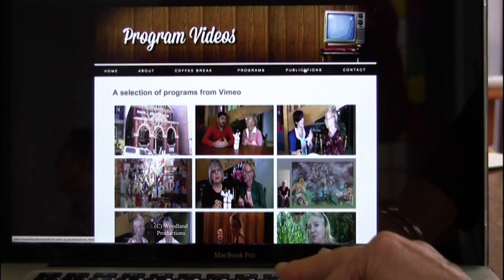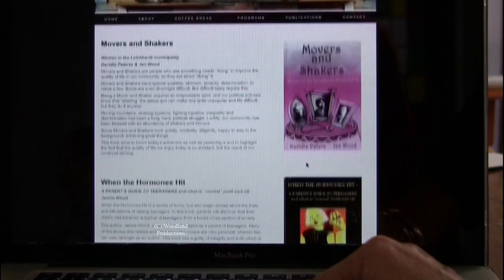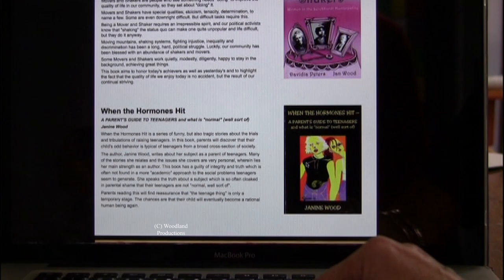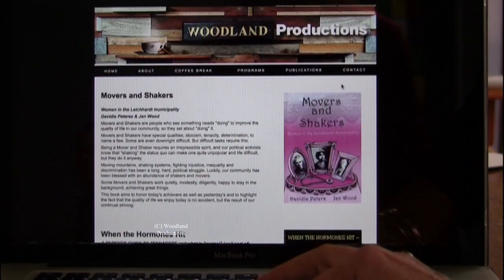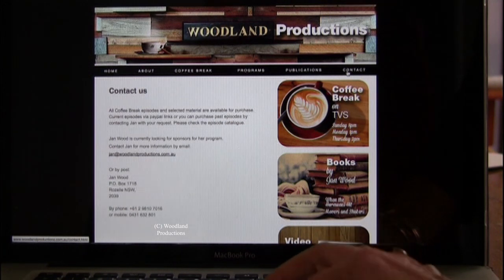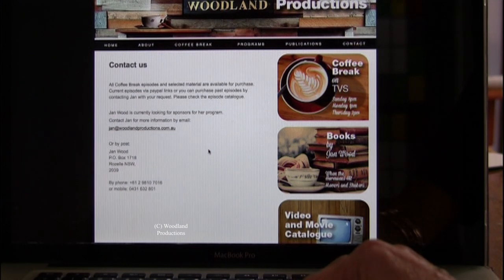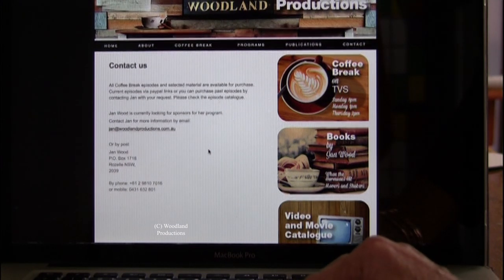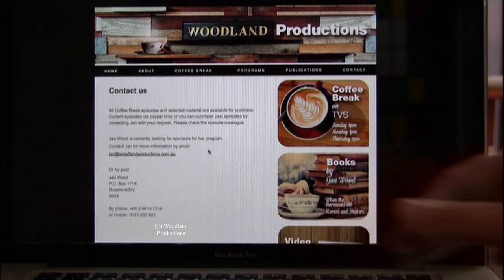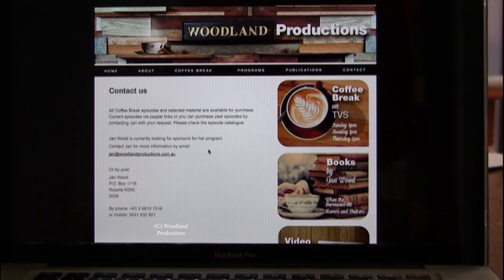We have publications, we have programs — there's some publications here, just a little bit about the books that Jan's written, and also the contact details. So if you do want to write in to Jan and talk about the productions, or if you'd like to sponsor Coffee Break, we're looking for a sponsor so that we can constantly maintain and update this website. Because we are custodians of all of these wonderful programs and we do want them in a public archive for the public to watch.